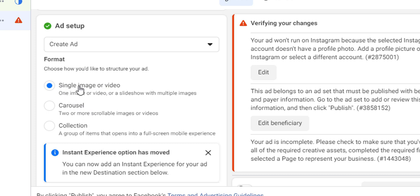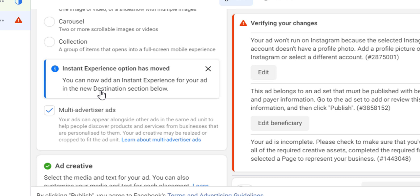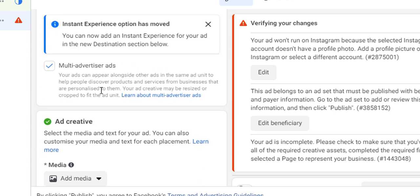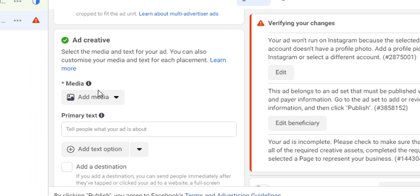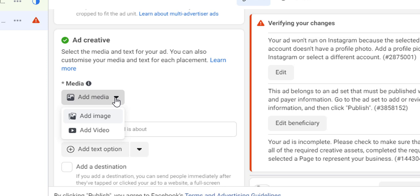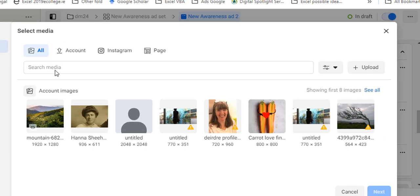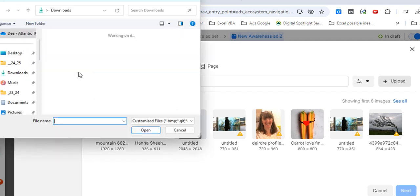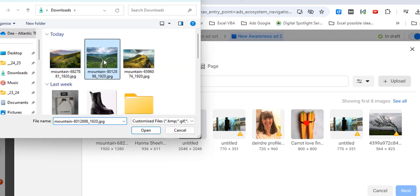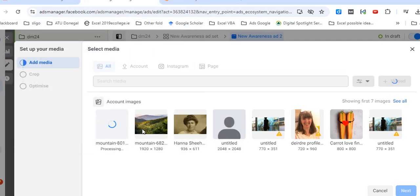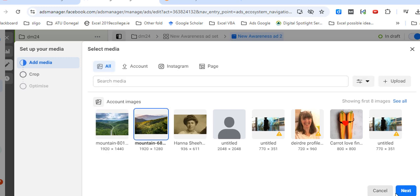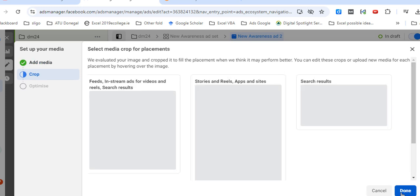We'll stick with the single one — I think most people do that. To create the ad you click on 'Add Media' and then 'Add Image'. You can upload images; I got a few free ones from Pixabay. It takes a little bit of time, so I have one up already here, and then we click on Next.